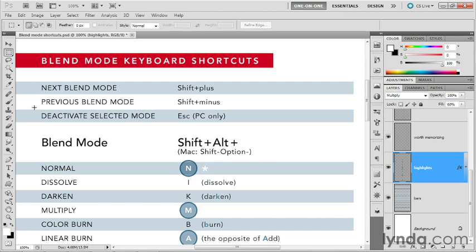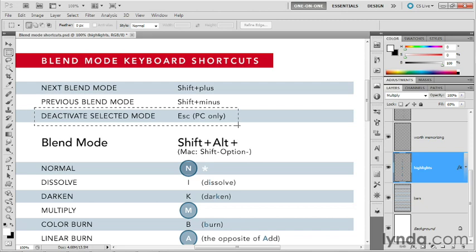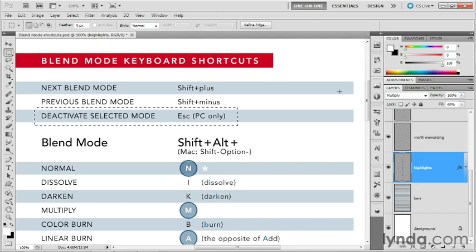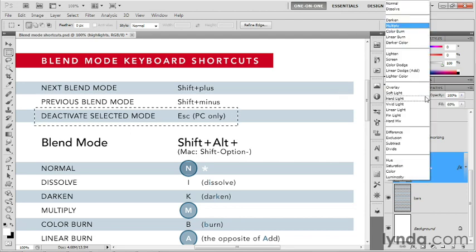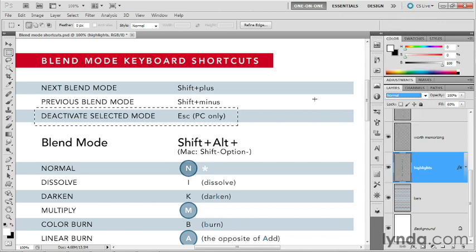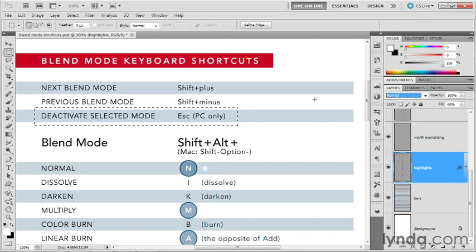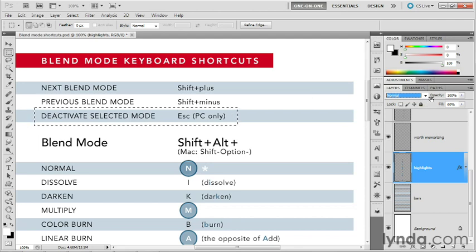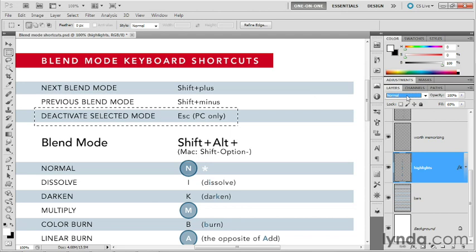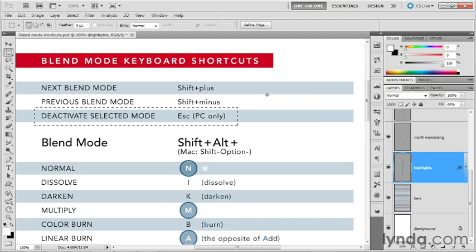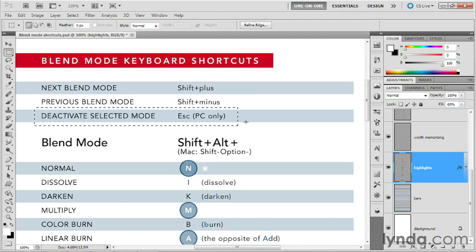The other really important thing to remember for those of you who are working on the PC is that you can deactivate the selected mode by pressing the Escape key. So let's say I go over here to the blend mode pop-up menu and I manually choose the normal mode. It ends up being sticky, as you can see here. And that can prevent you from taking advantage of other keyboard shortcuts. For example, at this point, if I press the 5 key in order to reduce the opacity to 50%, nothing happens because this blend mode is active. So what you have to do is press the Escape key in order to deactivate it here on the PC. That is only a PC problem.